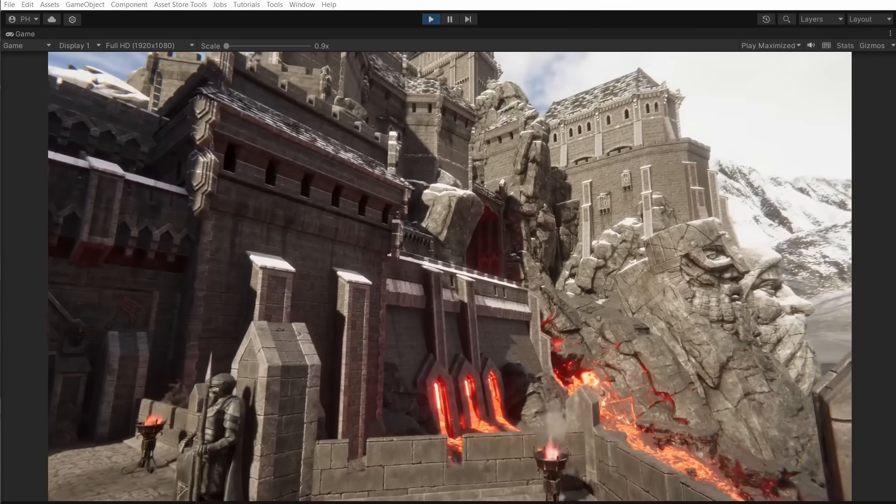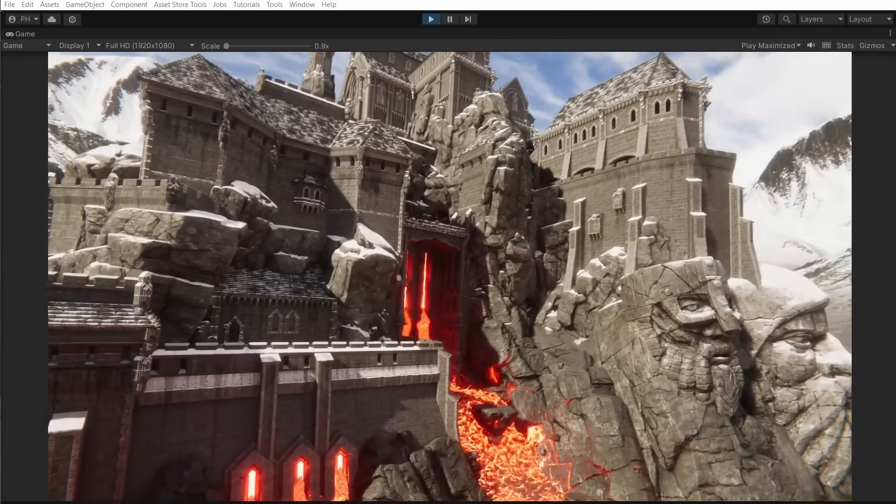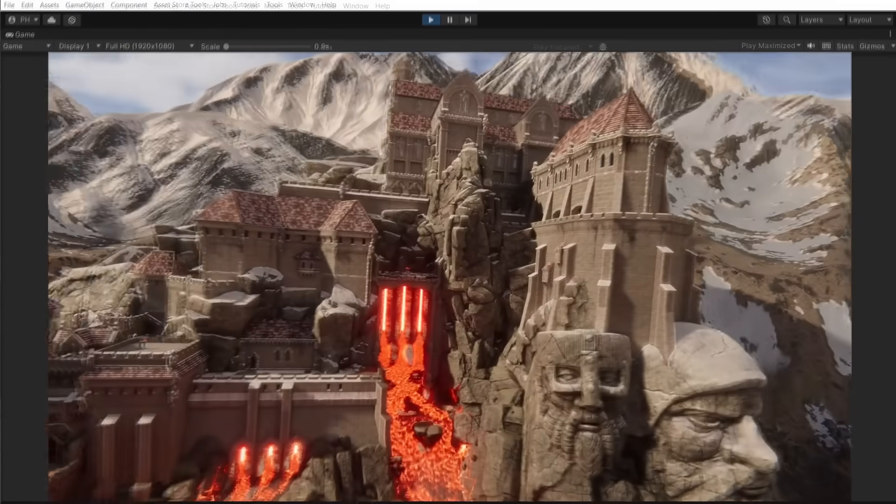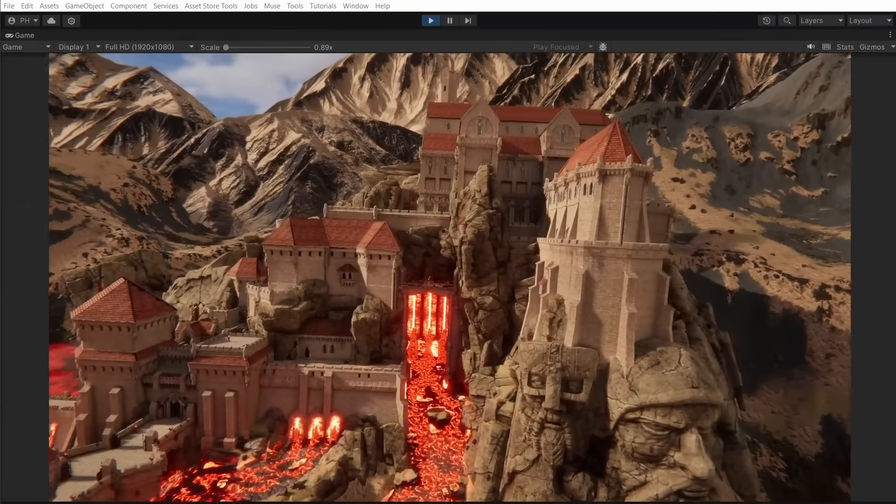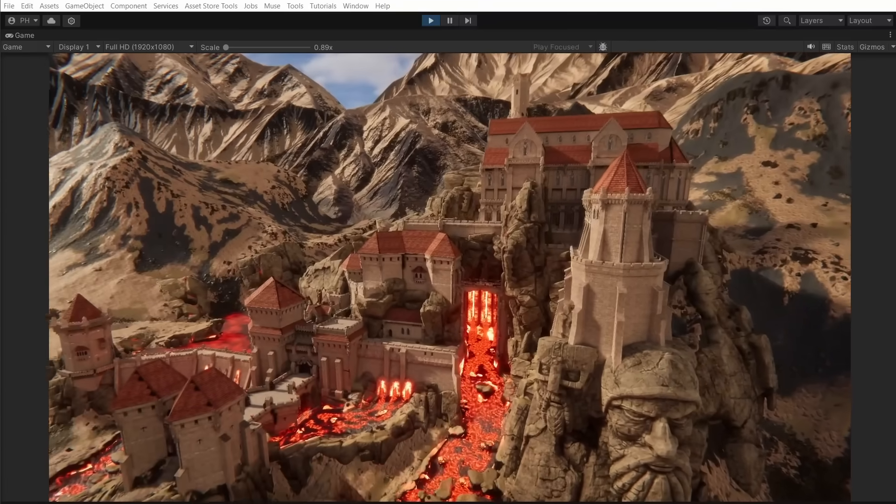Hi, here's Pawel from Nature Manufacture. Today I will showcase how to change the look of our modular Castle & Dungeon asset pack using Unity's Muse Texture Generator.